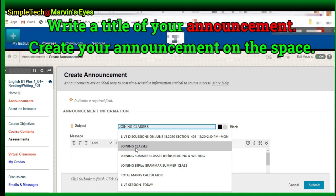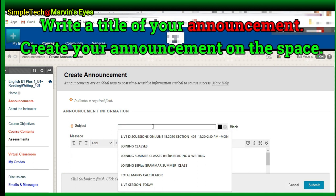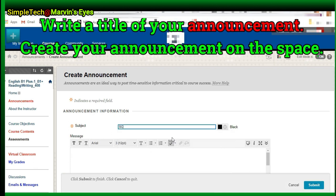Write a title of your announcement. Create your announcement on the space provided.